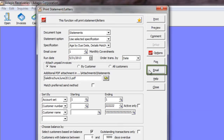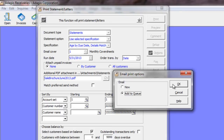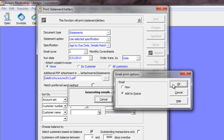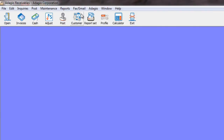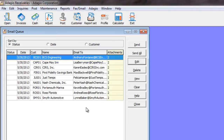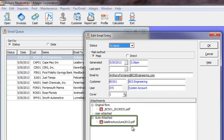When you email and add to queue, or if you send now, either method will attach the PDF along with the email. Let's take a look at the email queue — you'll see a list of the emails that have been sent to the queue. If we locate the first one, you'll see that the entry now shows the original statement as a PDF, and also the auto-attached PDF that we selected when we sent the statement.